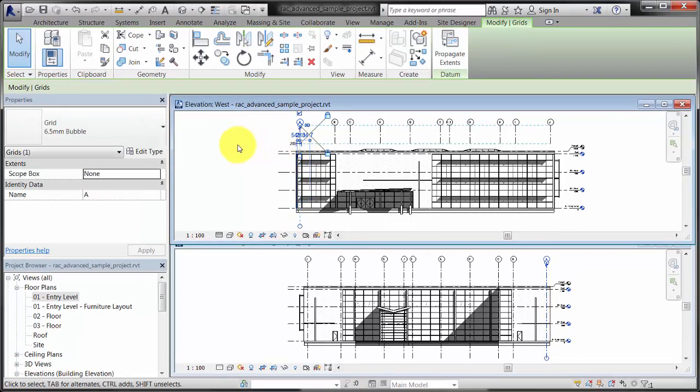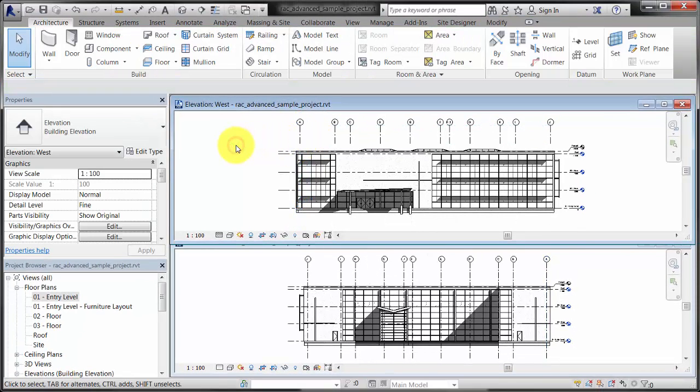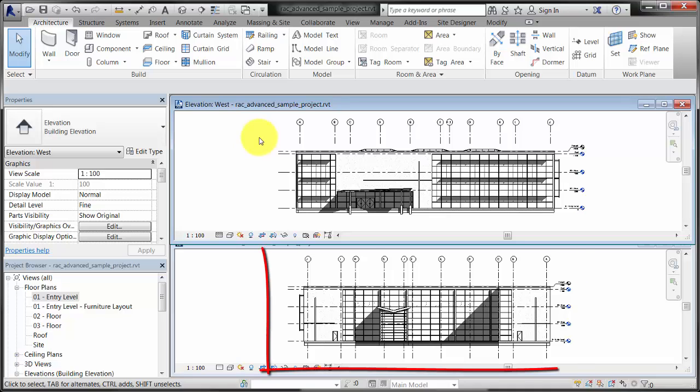Because the change was made to 2D extents this time, the grid lines in the other elevation view were not changed.